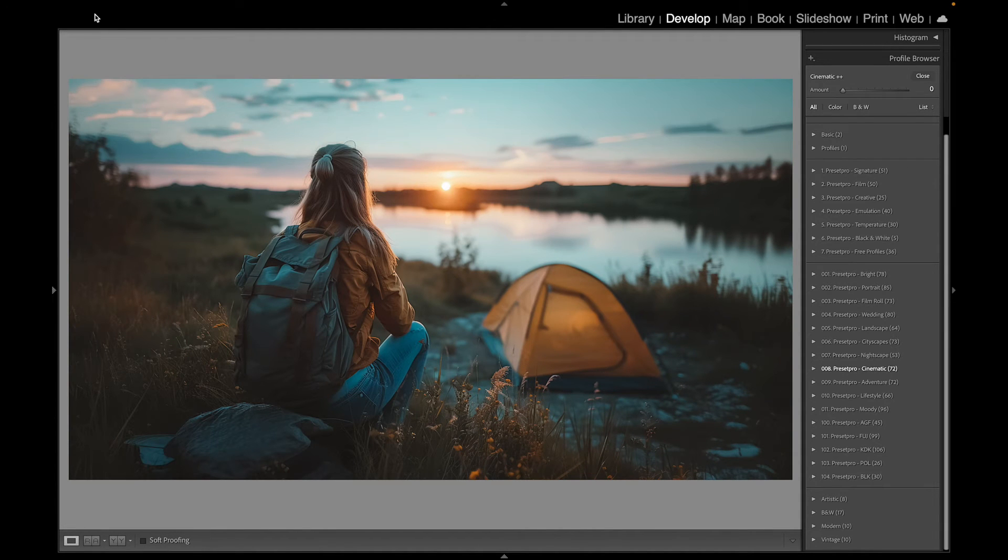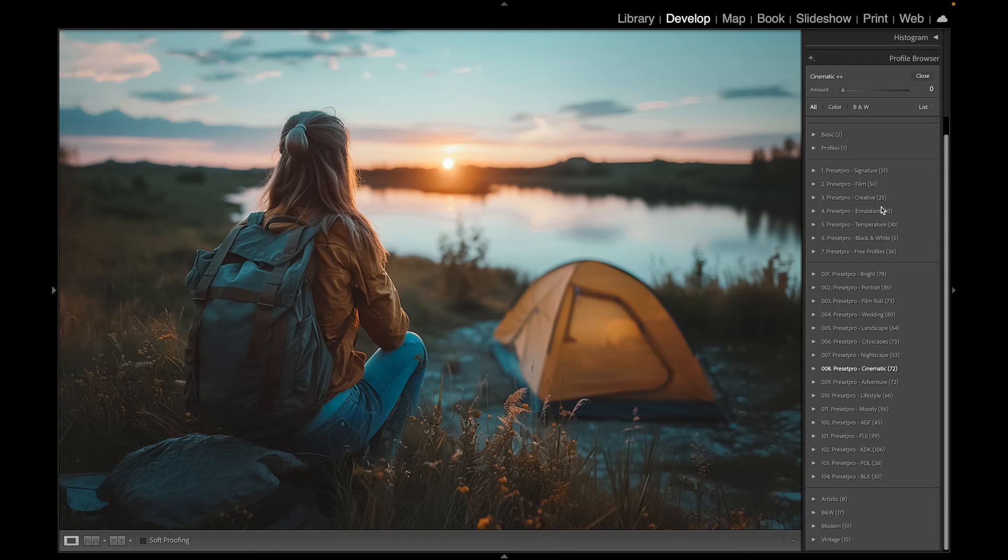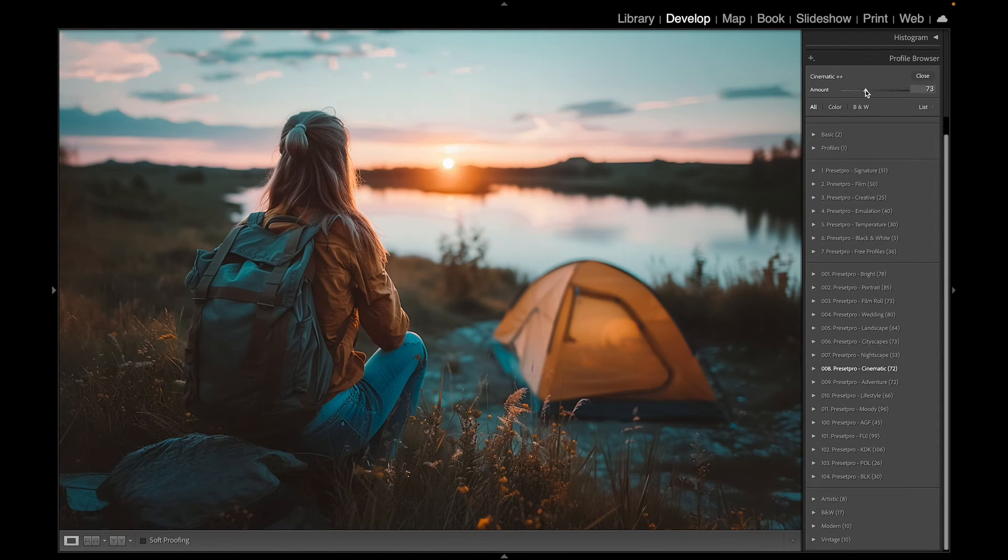So again, you can see the profiles, right? And it's pulling from the Cinematic. So you can mix and match profiles too. But I'm liking this one right here. So look what happens when I intensify the look.